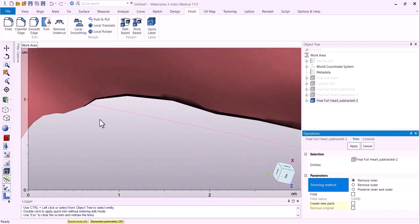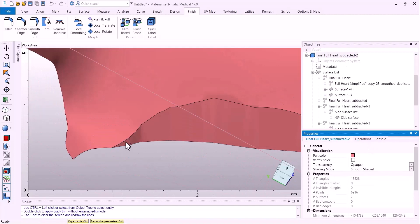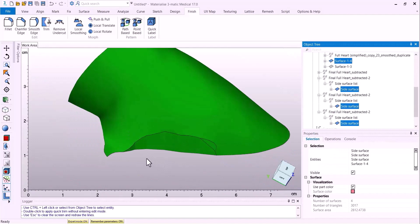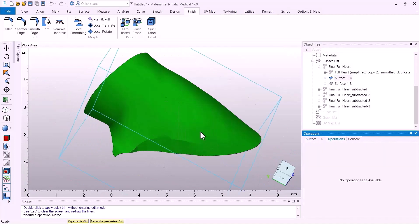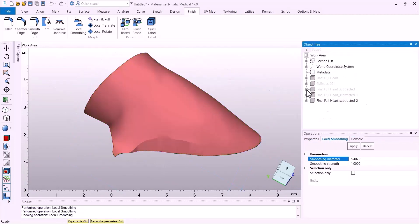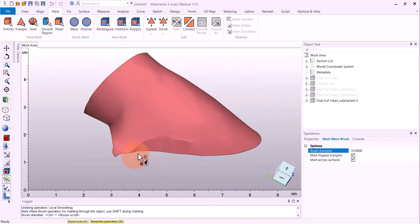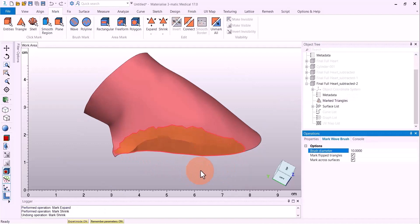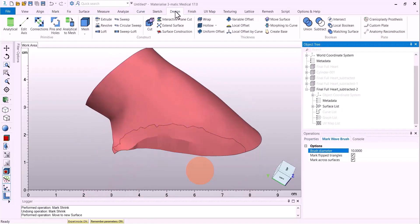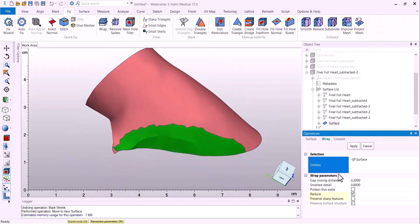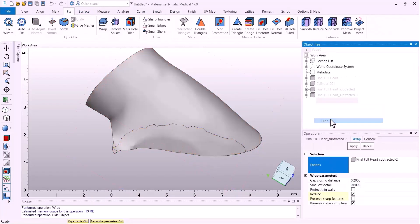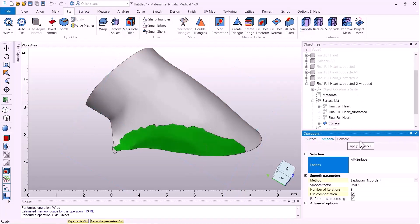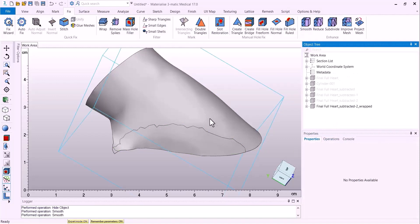And once you've made your cut, feel free to smooth it out. Do whatever type of modifications you need to make it a nice clean surface at the end of the day. You can even use the mark tool to mark an area and only wrap that one marked region. So here we will do a wrap as well as a smooth in order to get our surface nice and clean before we merge it back onto the model.